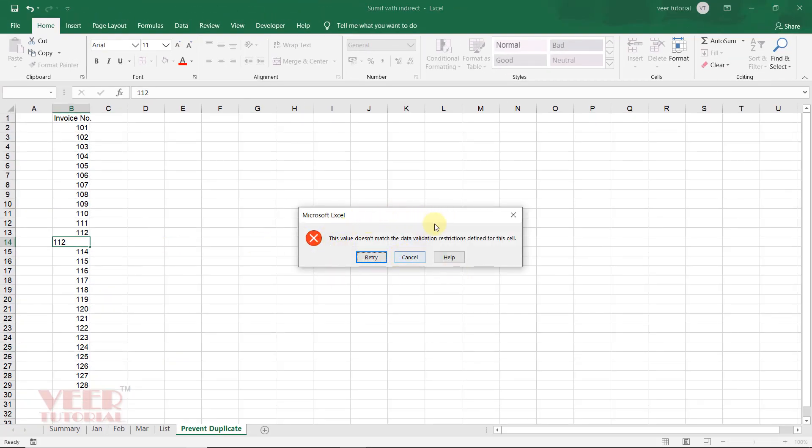This message would be customized. You can enter your own warning message. So we will learn this concept in this video.